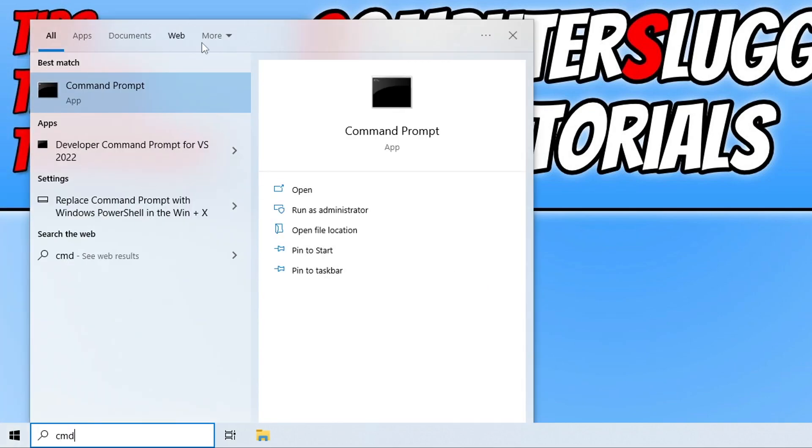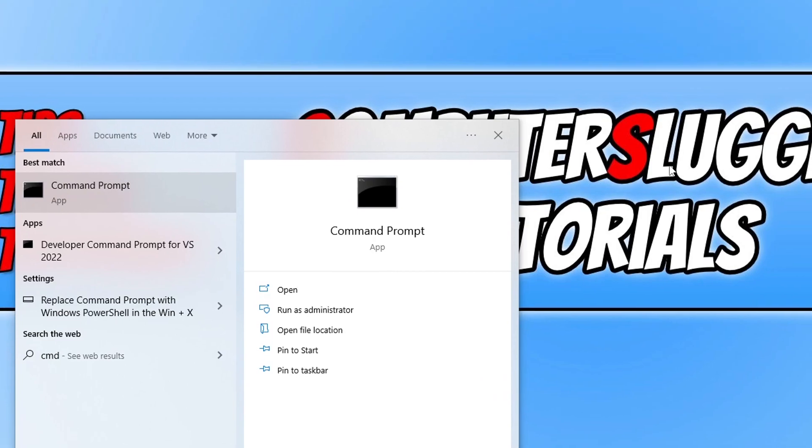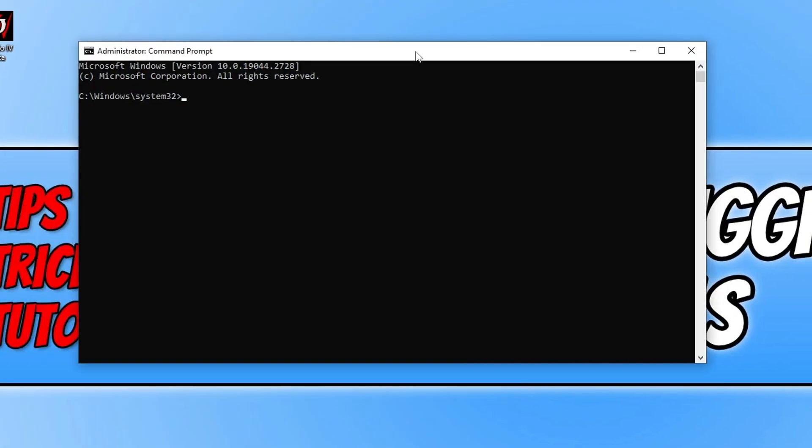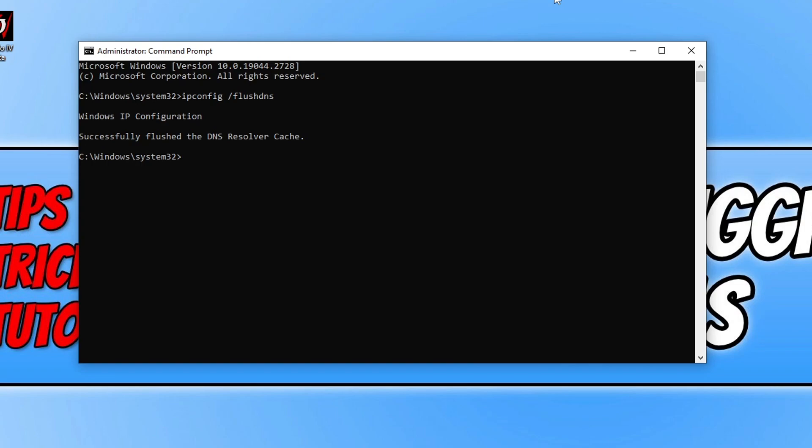Run command prompt as an administrator, then type in ipconfig space forward slash flush dns. Press enter on your keyboard and this will flush the DNS. Once that's finished, try launching Diablo again and see if you can connect online.